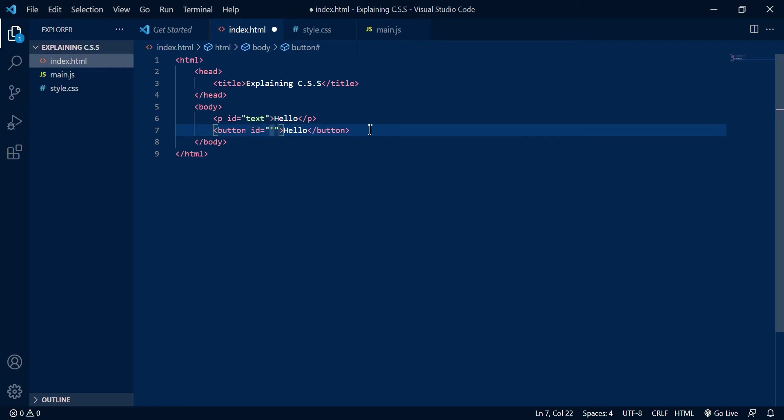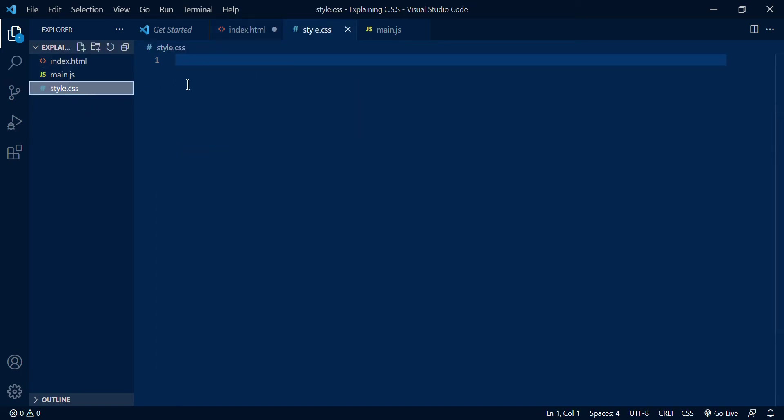You could also give them a class but what's the difference is you can only apply an ID to one element but you can apply a class to several elements, which means that if you want to style several elements in the same way you can just give them all the same class and apply the class's CSS.